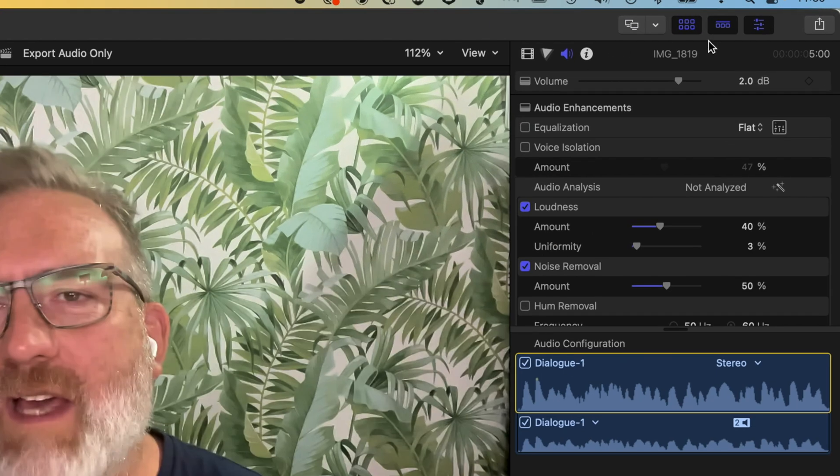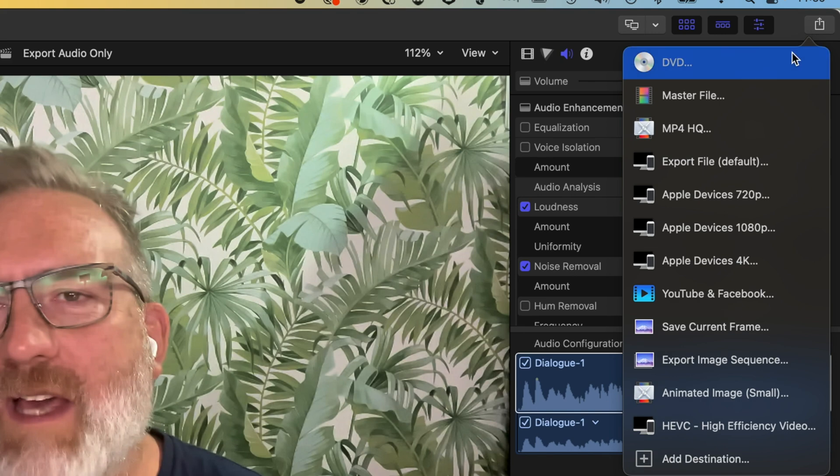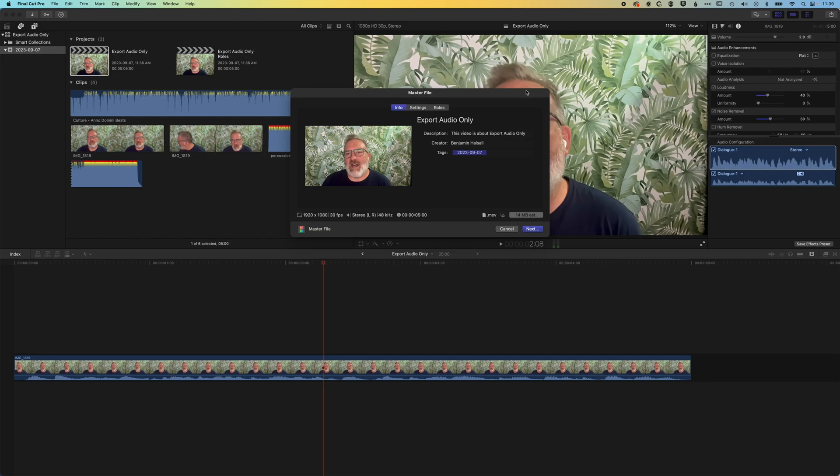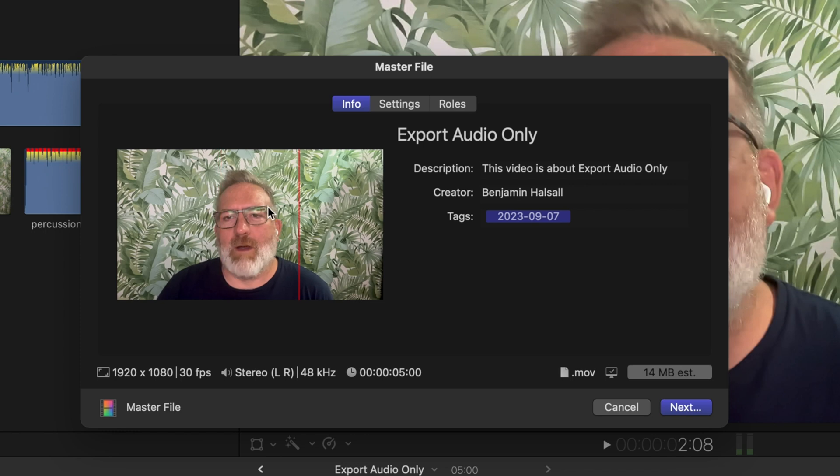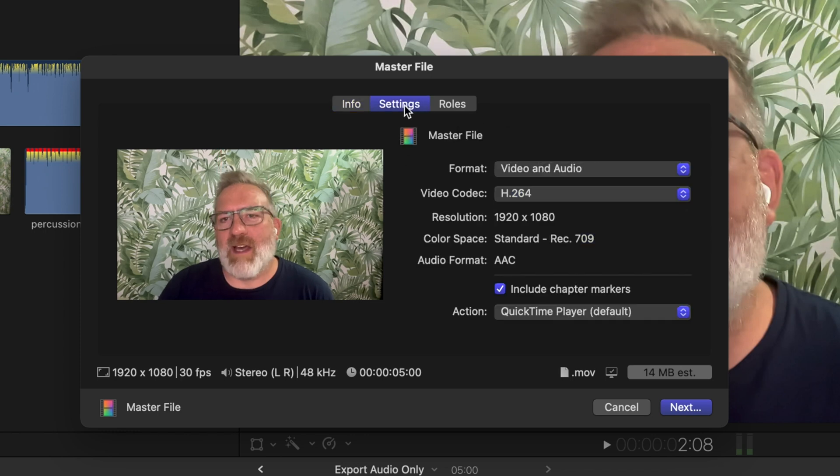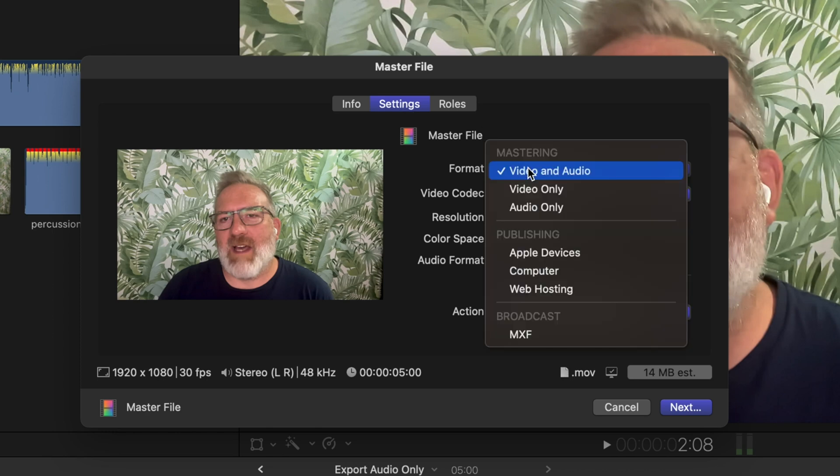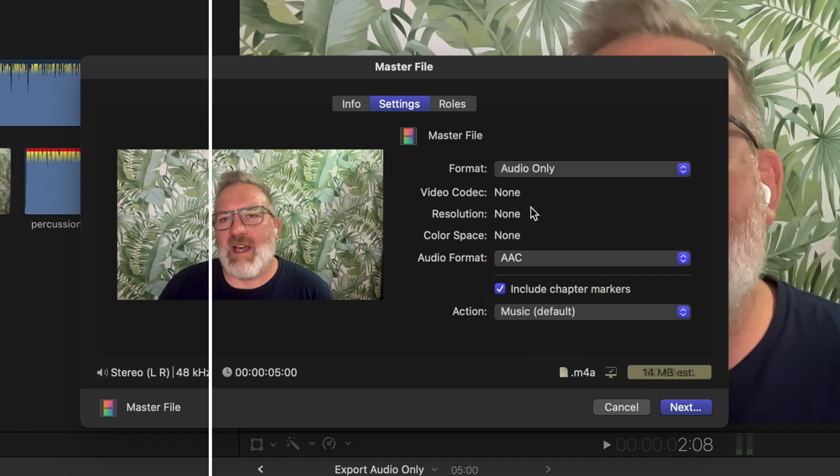So I'm going to come up to the top right here where we can go to the share button and we're going to choose the master file option. And then in here we have our video, we can scrub through it, and then we can also go to settings where we can change what we want to export. So you can see you have a variety of different options here, one of them being audio only.